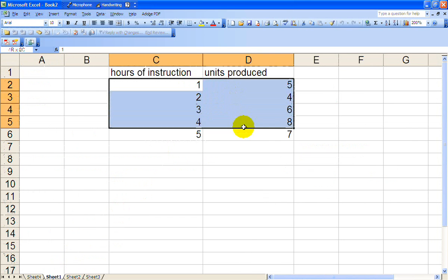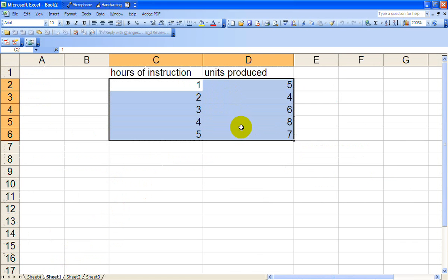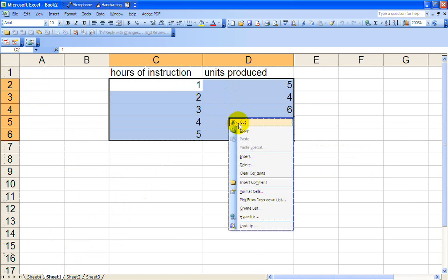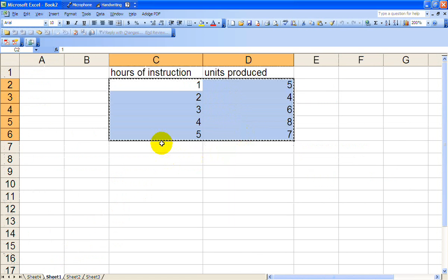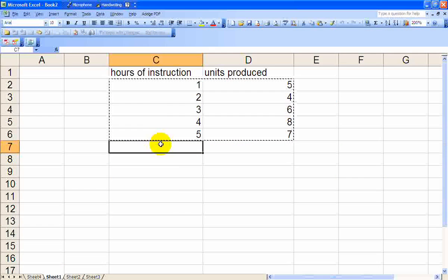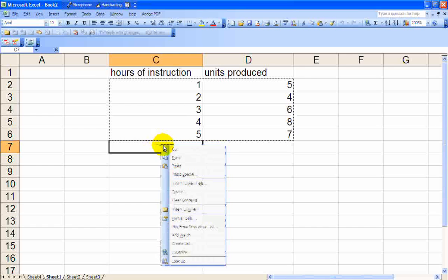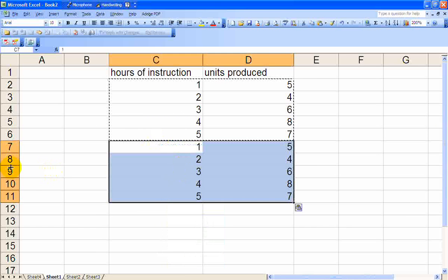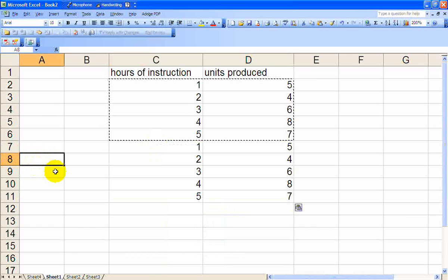So let's try it again, except now let's use a sample of size 10. Okay, we'll use the same exact data. We'll just copy it in there.